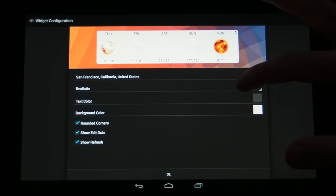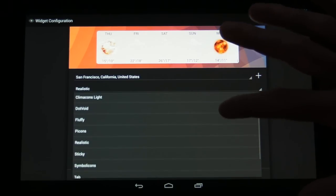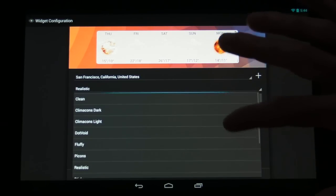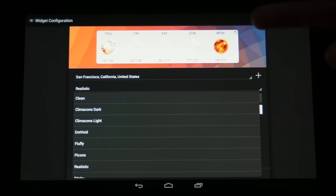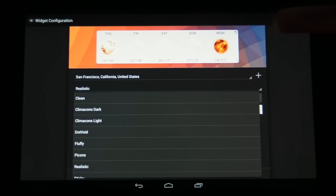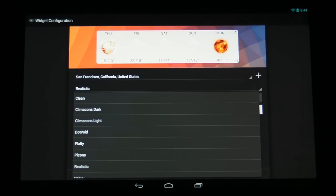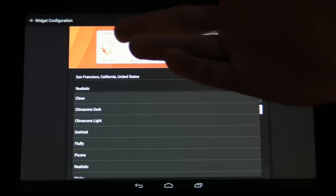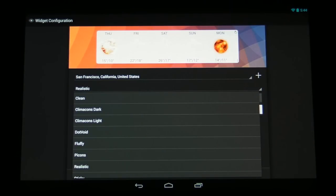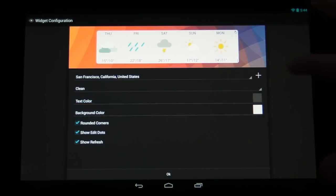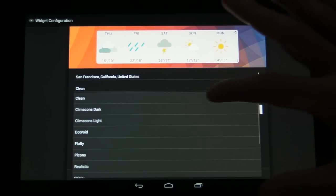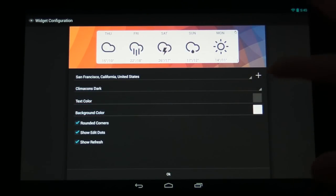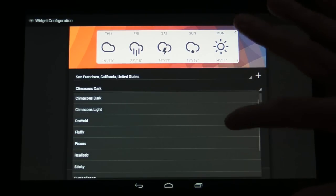We also have a variety of icon sets to choose from and the one that we're currently using is called Realistic and it's got some really cool pictures of the sun, clouds, and the sun kind of covered by clouds. So some really cool icons in that one. But as you'll see when you go through the app, there's a lot of different icon sets that you can use.